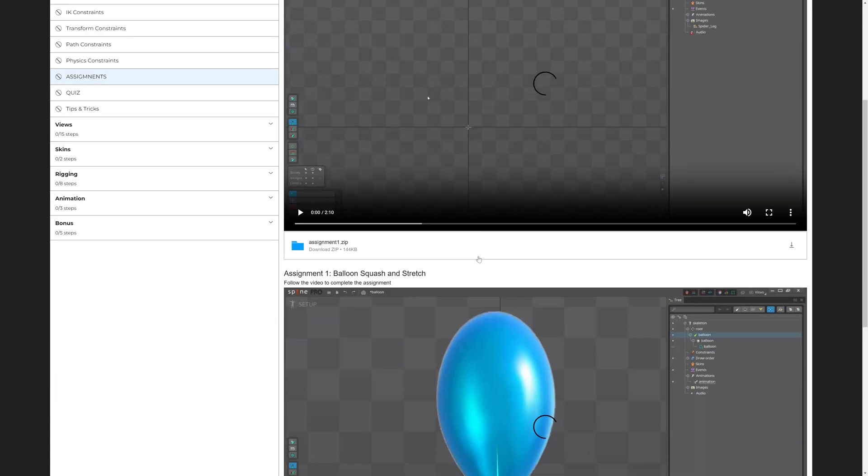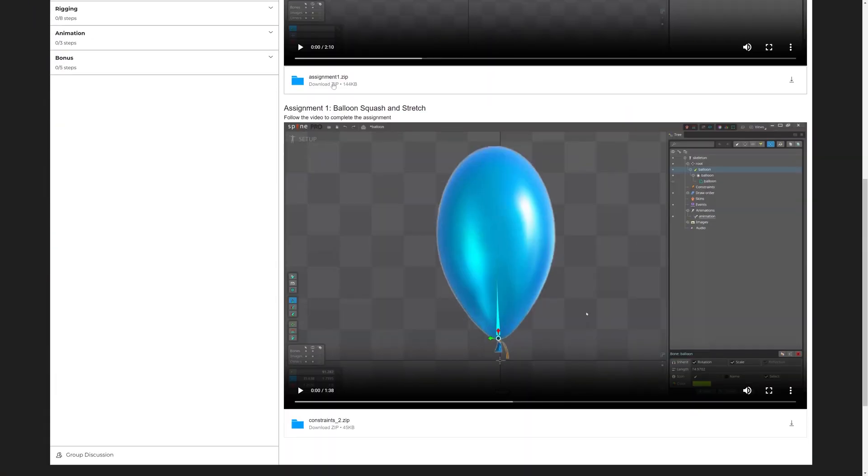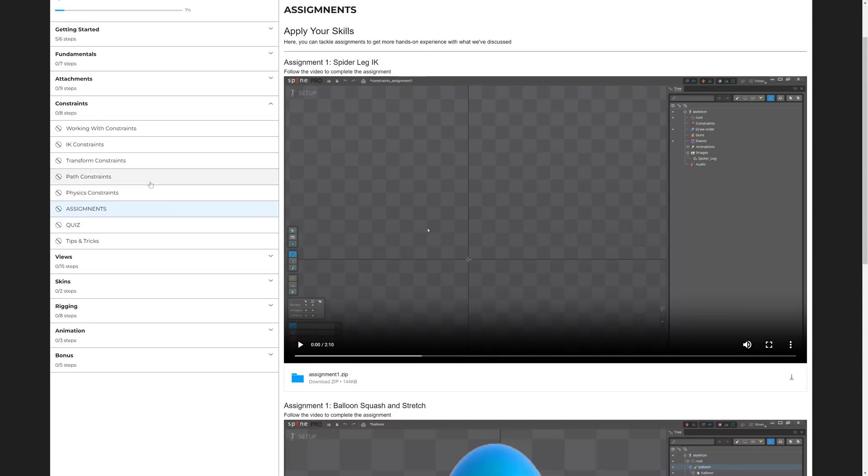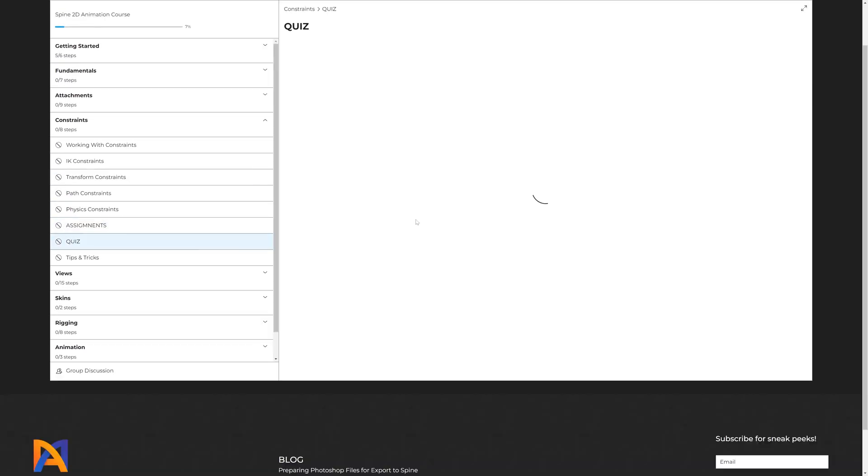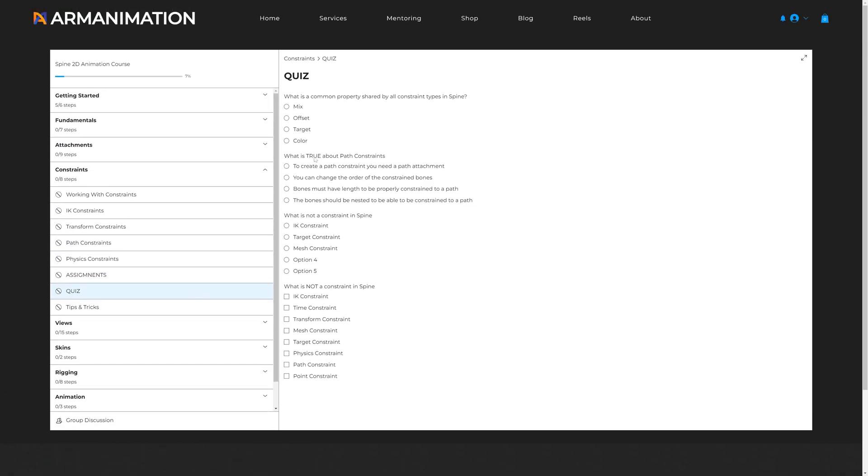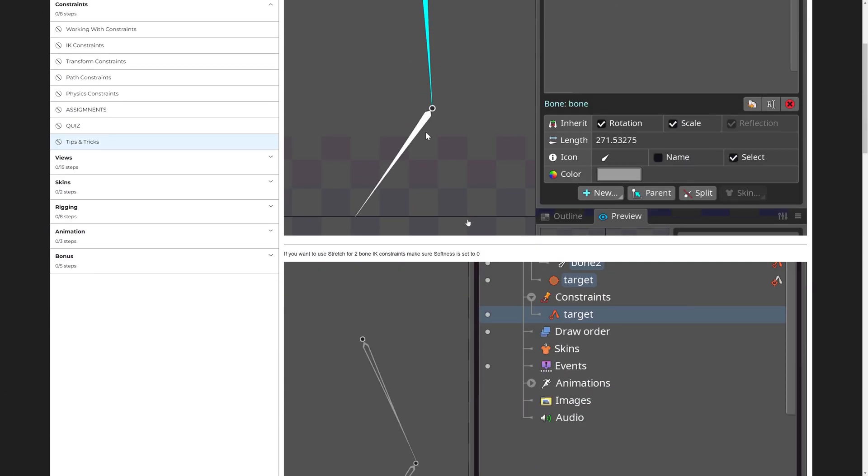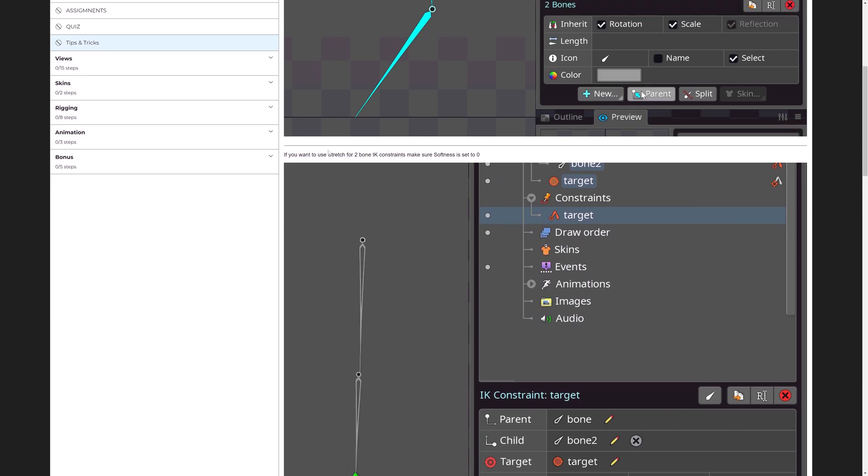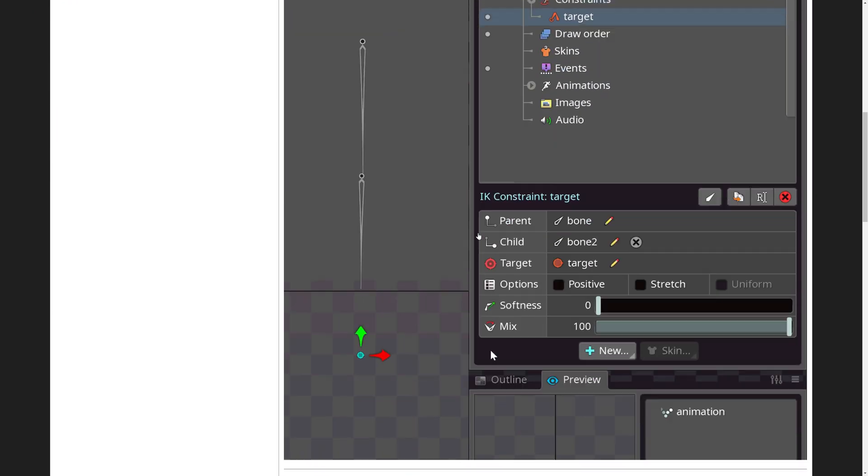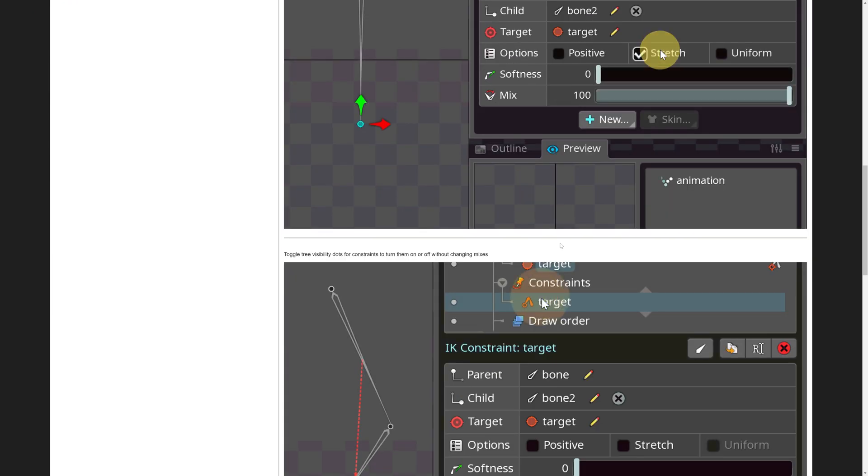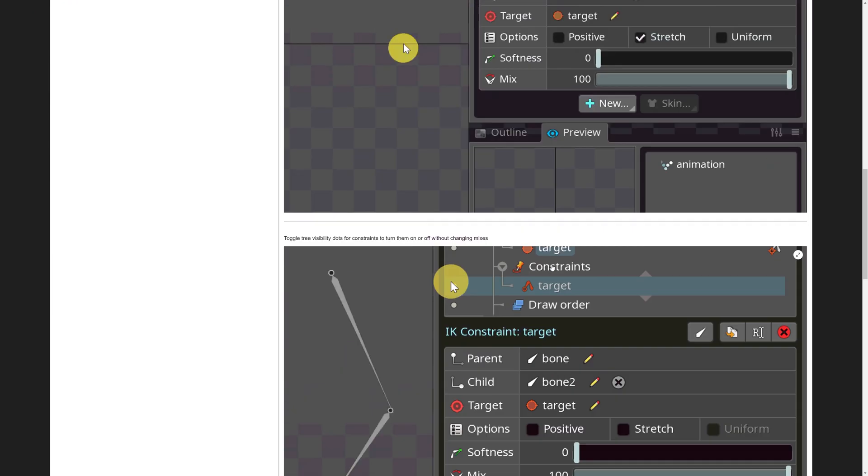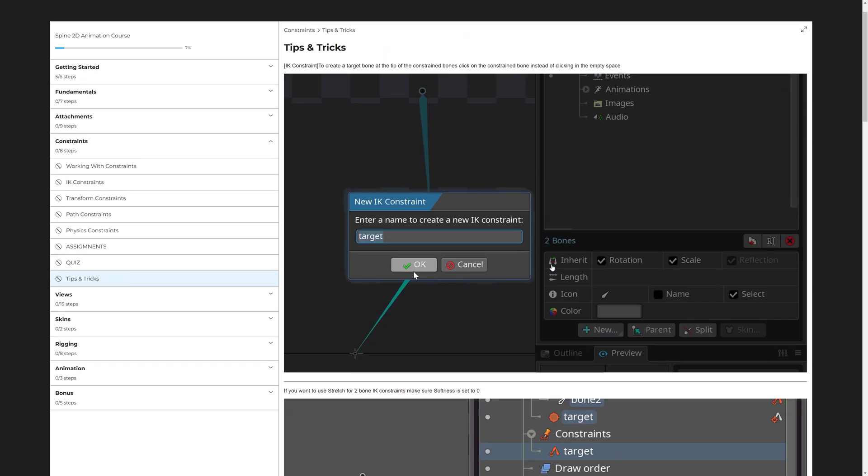We will have assignments with videos and files and quizzes where you can get grades, and a lot of tips full with GIFs explaining how it works.